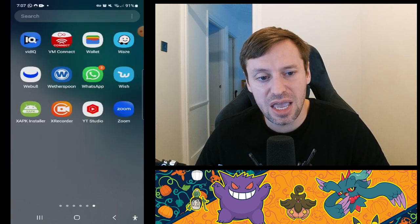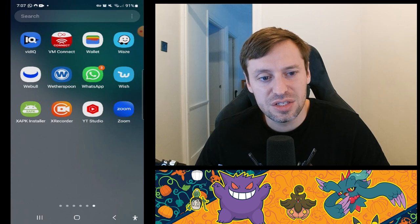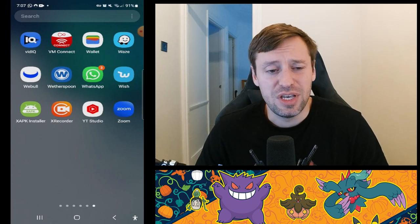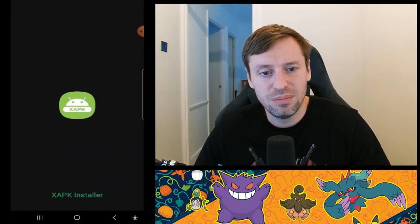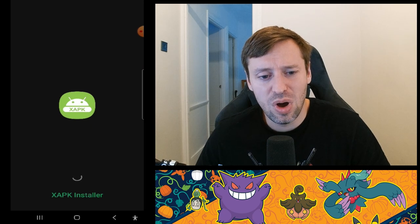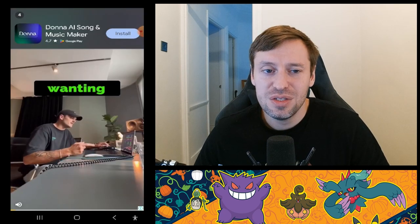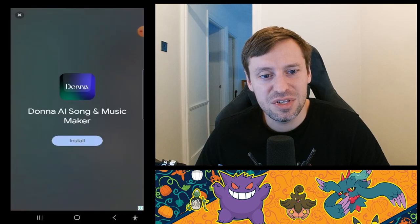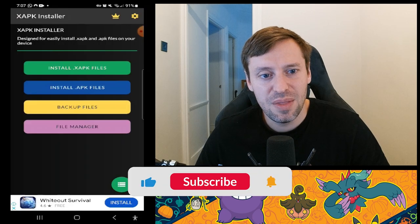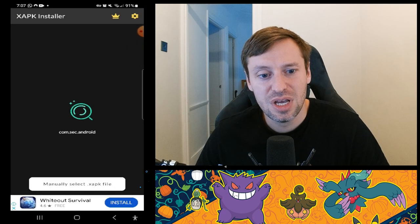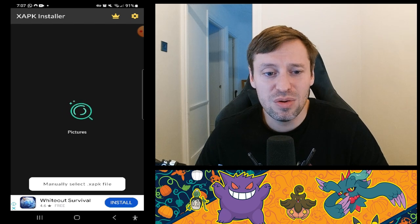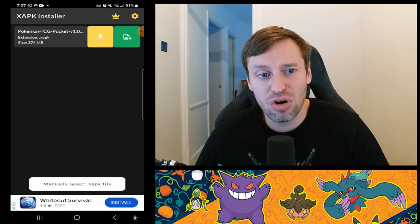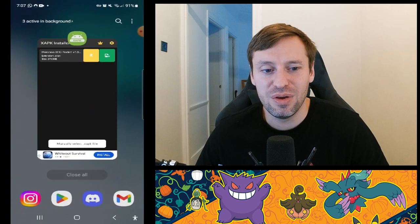Once we've got that, the next thing we need is XAPK Installer — you can see it has an Android icon with a little green background, and you can get that from the Play Store. Now we're going to click on it, open it up. It is a bit slow and does take a while to run. We're going to close the ad, then click 'Install XAPK files'. It goes through your phone, takes a while — my phone's full of stuff so that's probably why. Then we click the little green button on the top right and it is now installed.